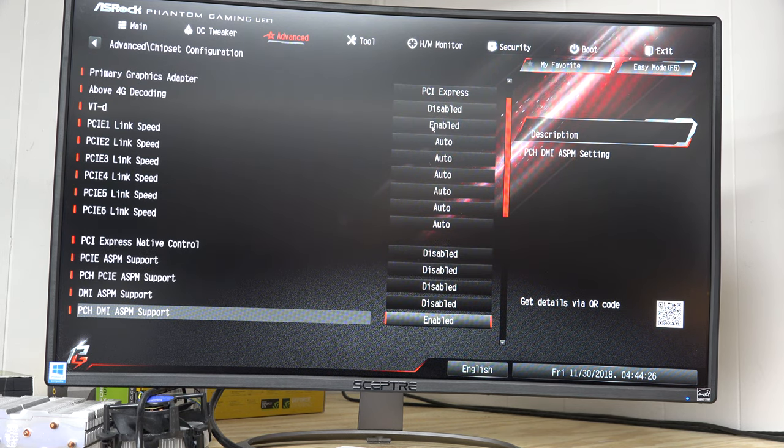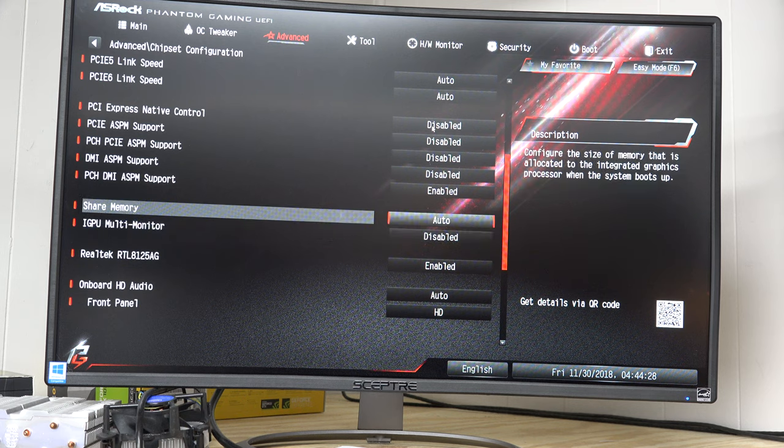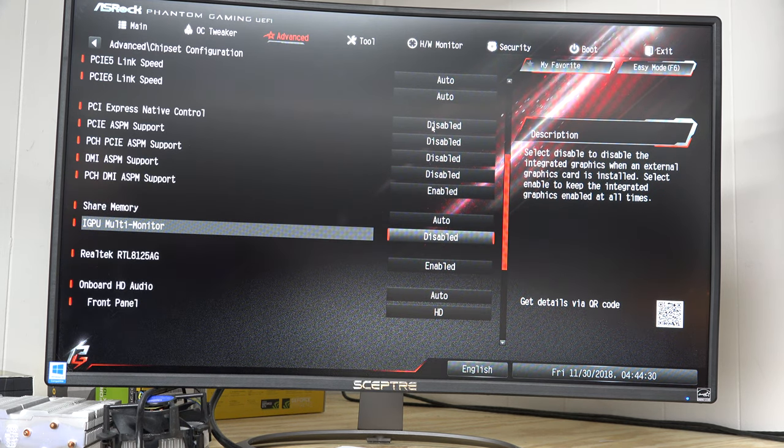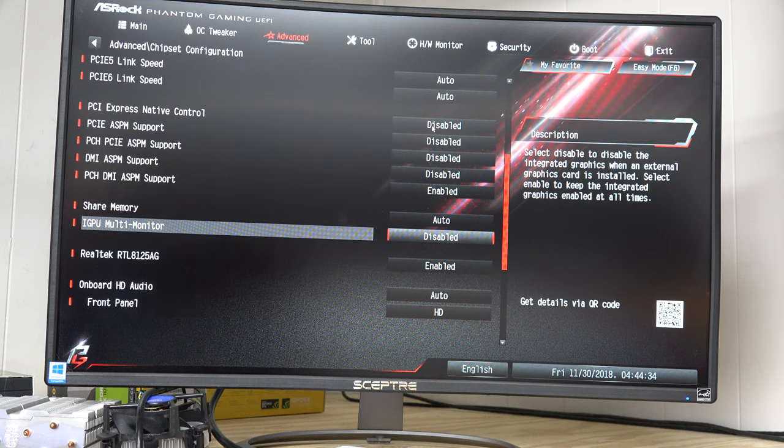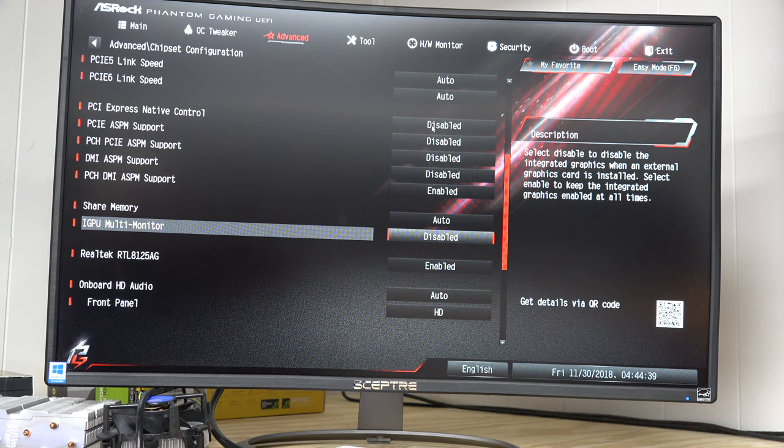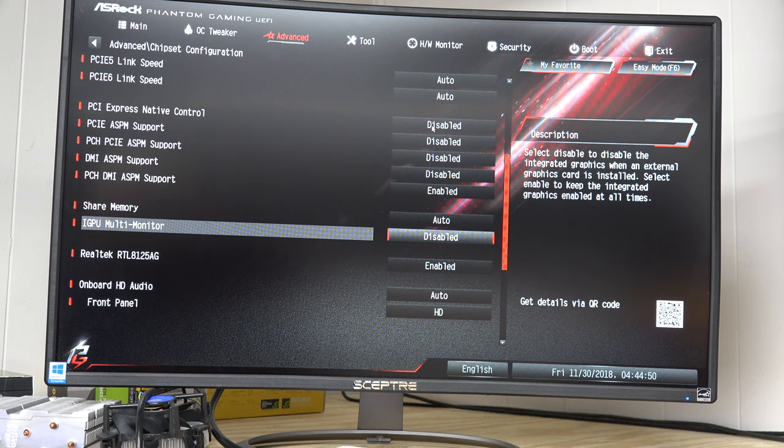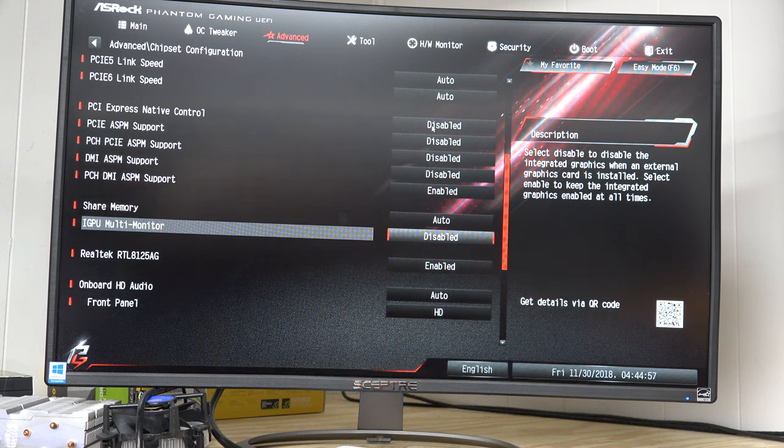But then if I scroll down here to IGP multi-monitor, and you can see in the description over on the right, it says that basically with it set to disabled, whenever the motherboard sees a video card, it will automatically disable the onboard graphics. And that's what we want 99% of the time. We don't want you using the onboard graphics at all. You don't need to use the onboard graphics. You don't have more than four monitors. So again, this is for someone who's extreme.